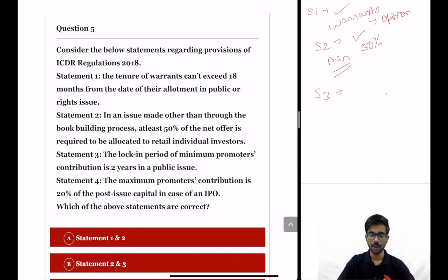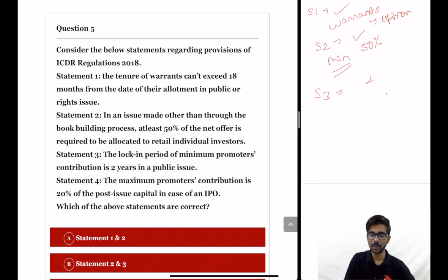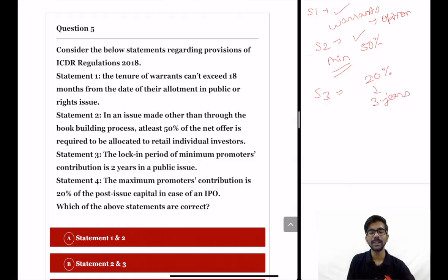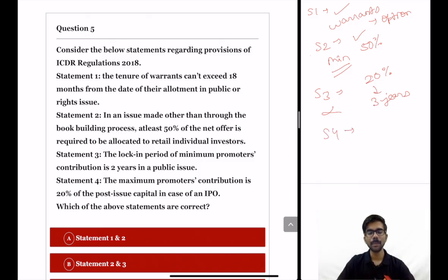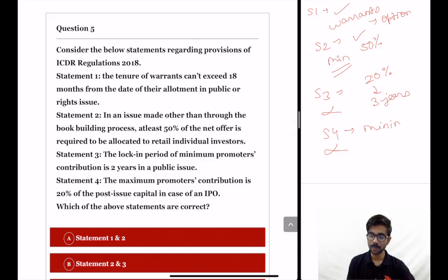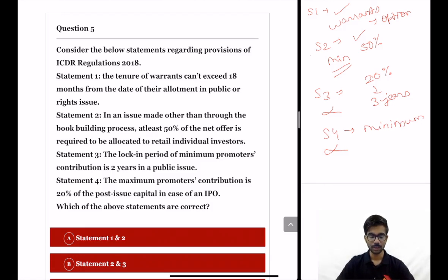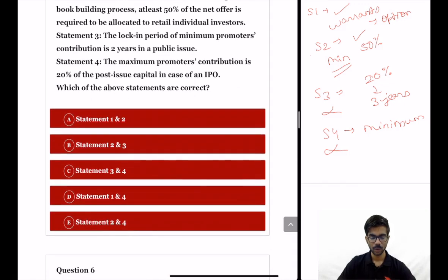Statement 3: the lock-in period of minimum promoter's contribution is 2 years in a public issue — this is incorrect. In a public issue the minimum promoter's contribution is 20% of the post-issue capital, and this is locked in for 3 years, not 2 years. Statement 4: the maximum promoter's contribution is 20% of the post-issue capital in case of an IPO — this is also incorrect, because it is the minimum promoter's contribution that is 20%, not the maximum. So statements 1 and 2 are correct, and the correct option is option A.